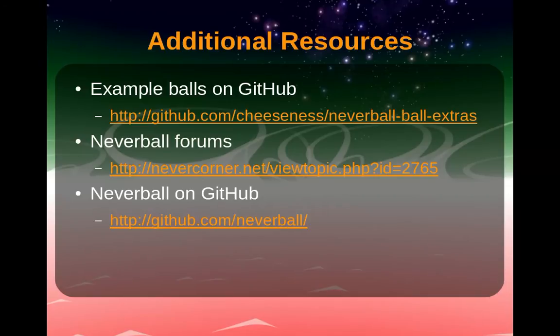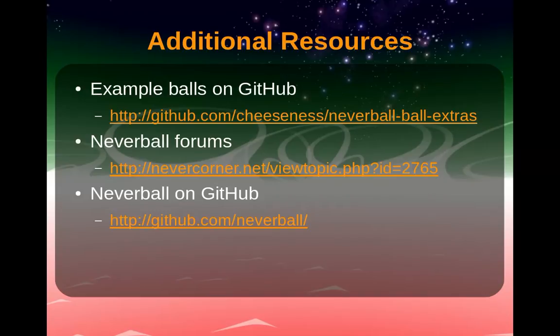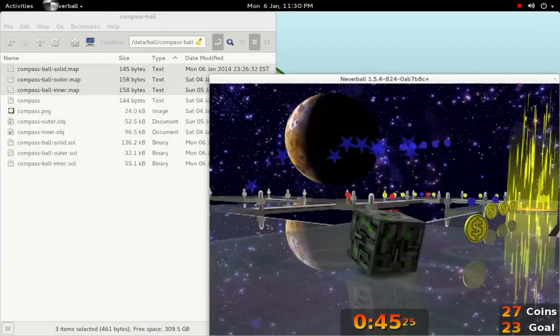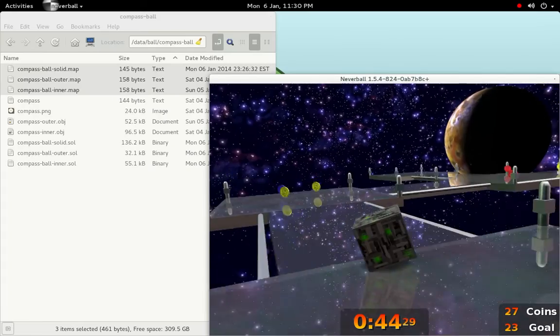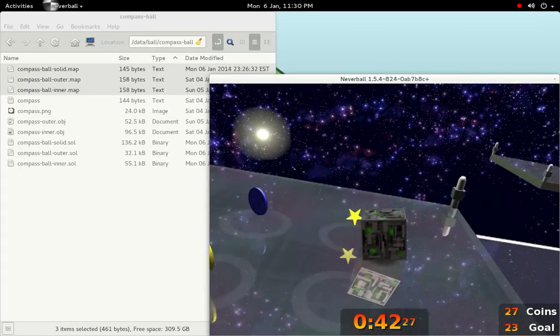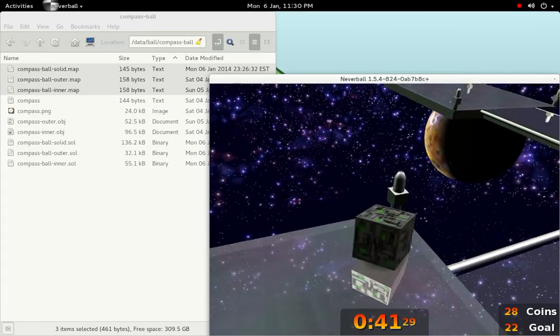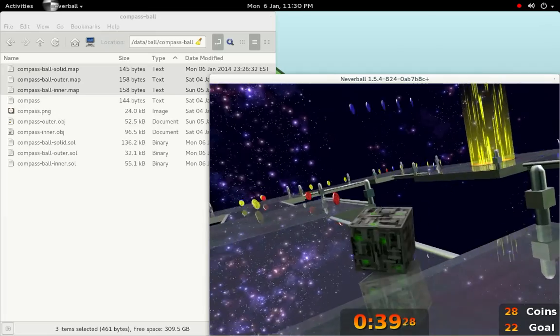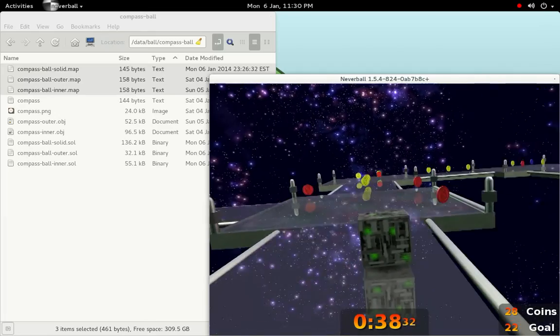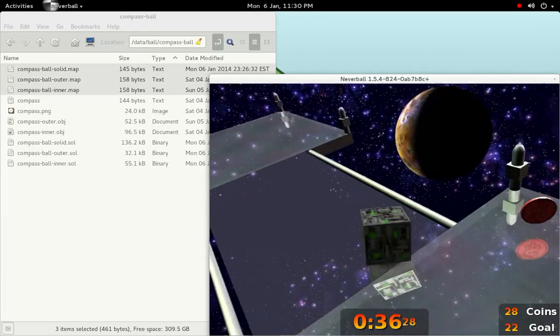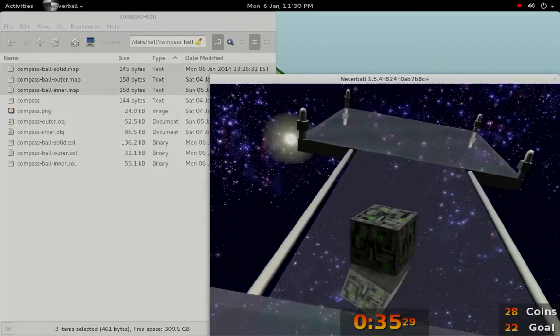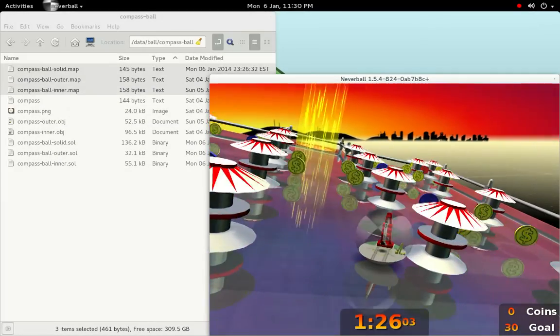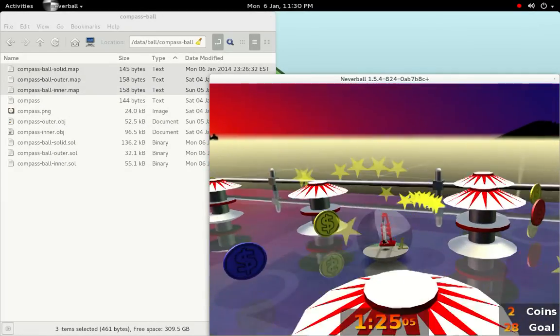Don't forget that you can download the balls featured in this tutorial, as well as some other examples, from GitHub. You can find the Neverball source code on GitHub as well, and you can find more details on ball creation on the Neverball forums. This tutorial was originally given as a talk at the December 2013 Taslog meeting. Here you can see balls that I created in preparation for the talk, as well as some that were created during the meeting based on suggestions. Thanks for watching, and enjoy making your own balls.